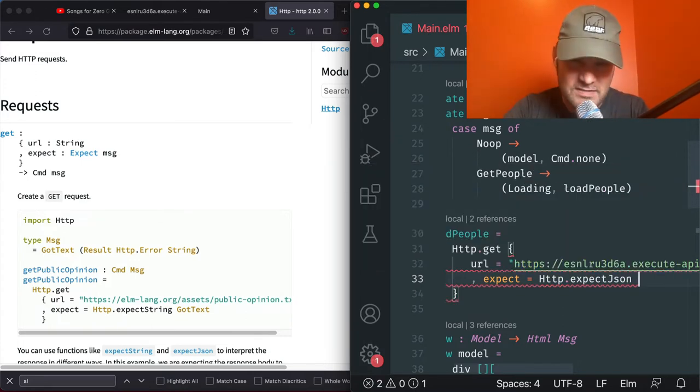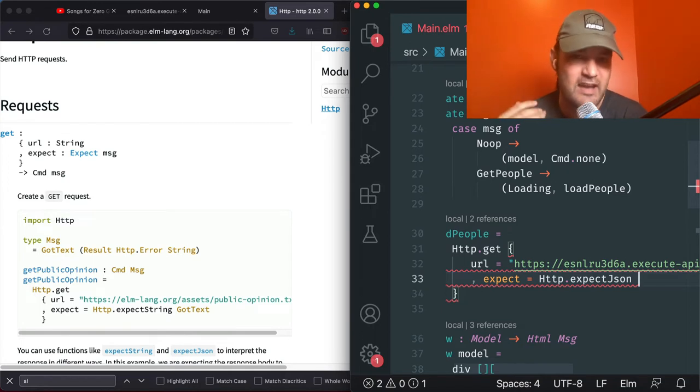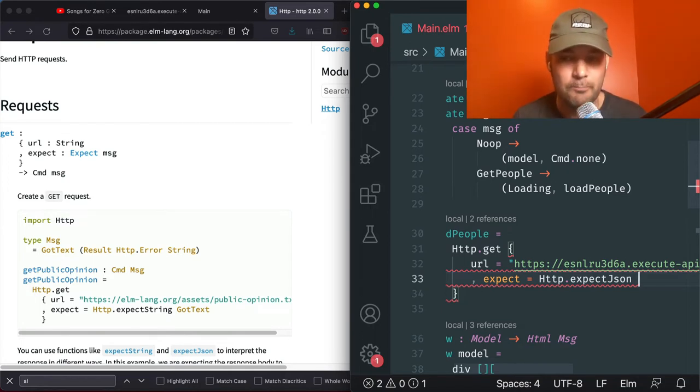The URL is our API gateway for Amazon Web Services — we'll paste that in to get our JSON. The next step is the hard one: the expect. What are you expecting back? There's a variety — you could expect nothing, expect a string, or expect JSON. Most web developers call GET because we're expecting data back, so we'll do Http.expectJson.